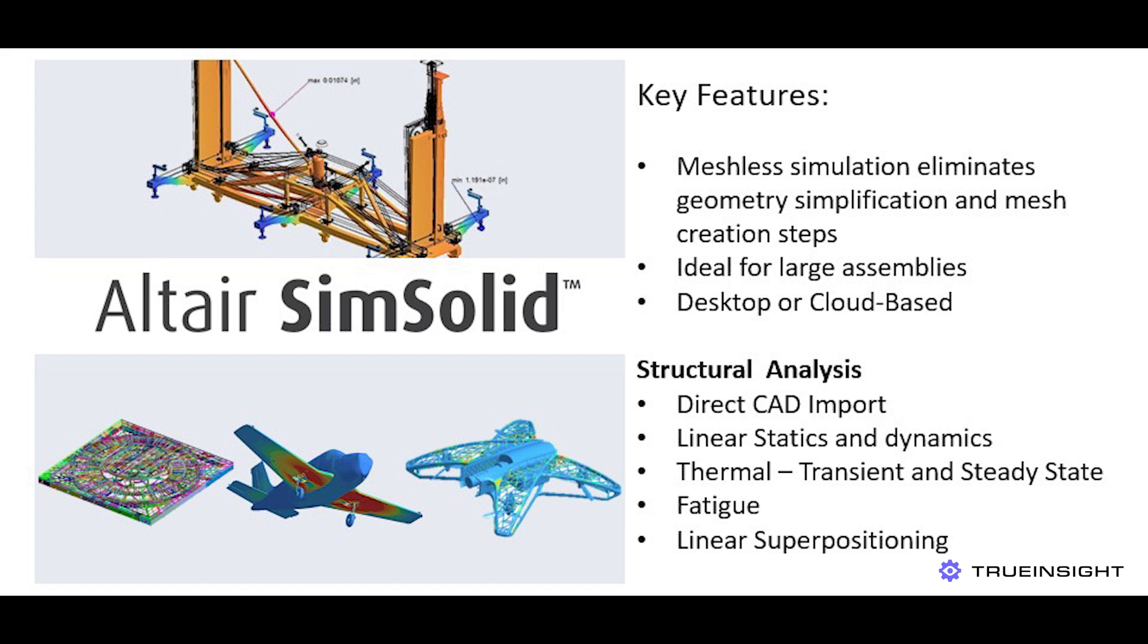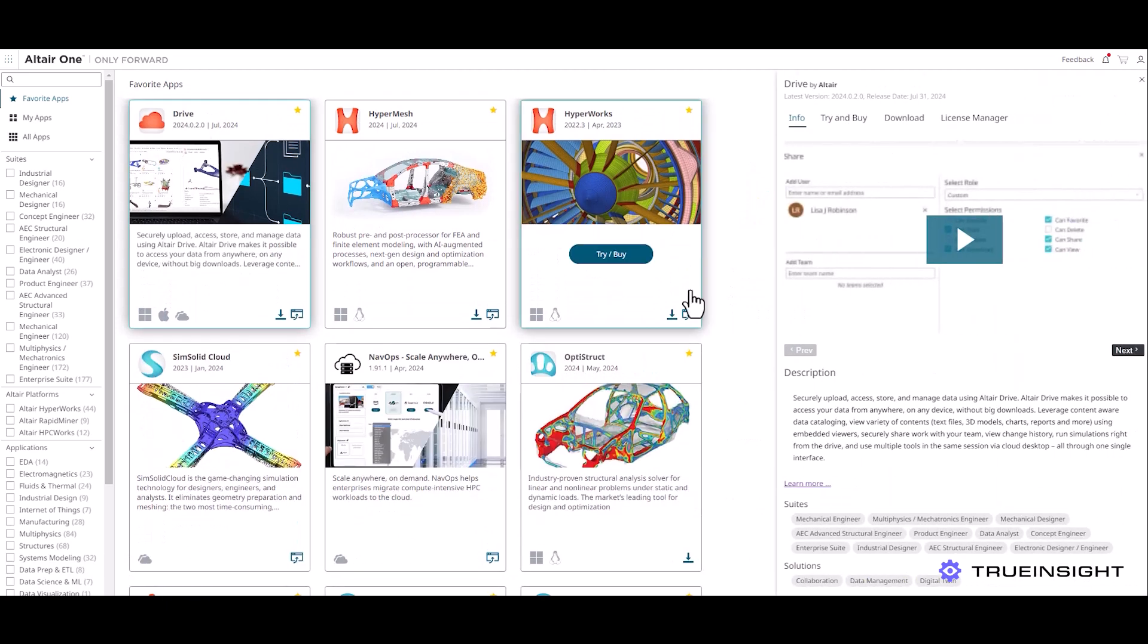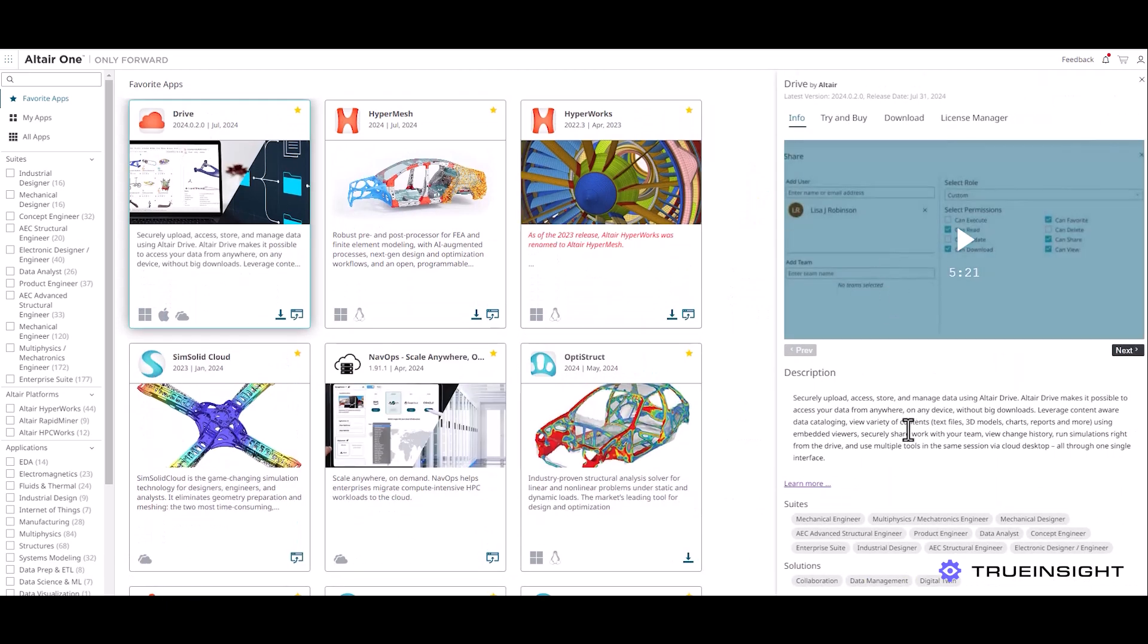Now last year Altair released the cloud version of the tool so users can access their simulation tool and results from any machine at any location. Now before I jump into SimSolid Cloud, I do want to show you another tool called Altair Drive.